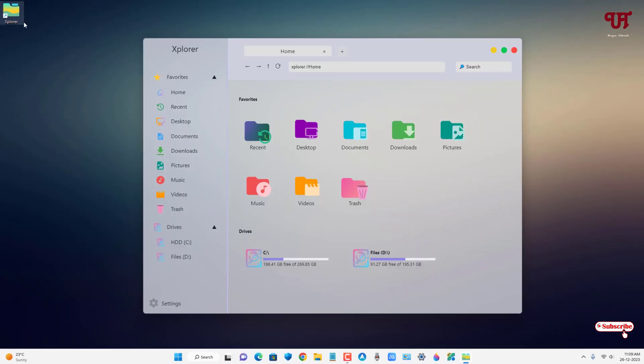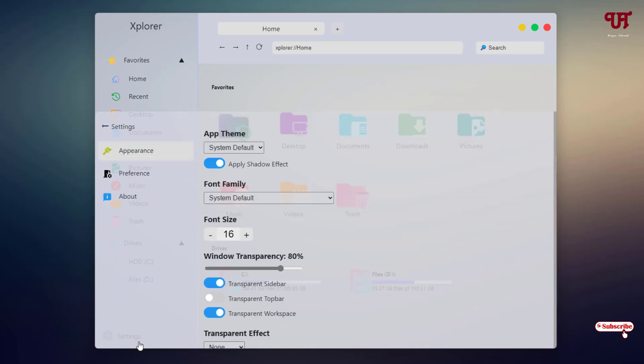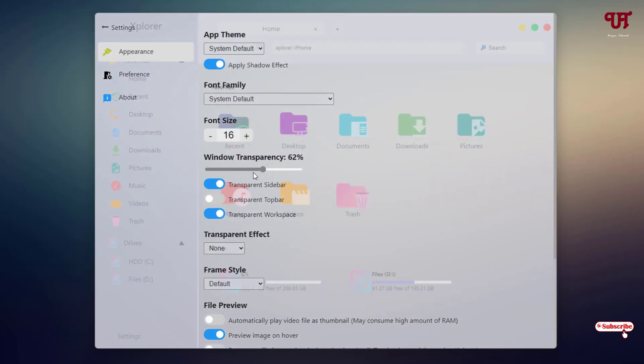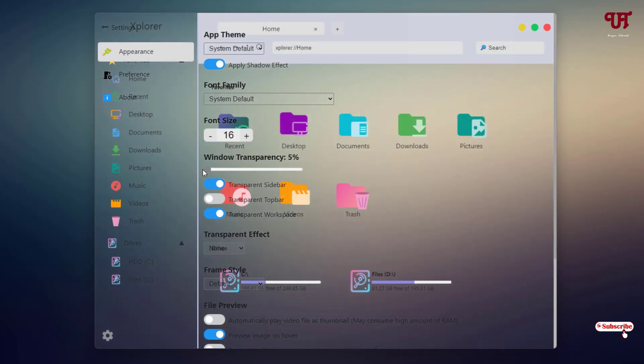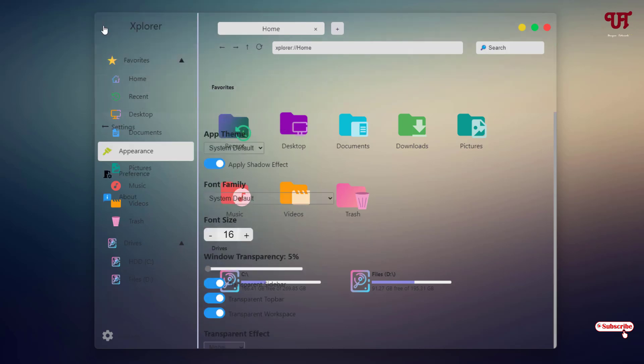and reapply it - enable all the options again, then move back. Now you can see it's working perfectly - it's completely transparent. Let's reopen